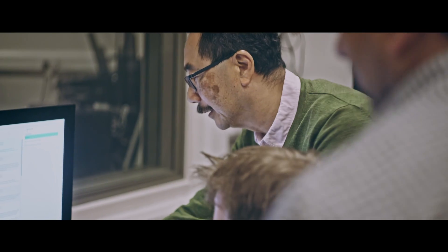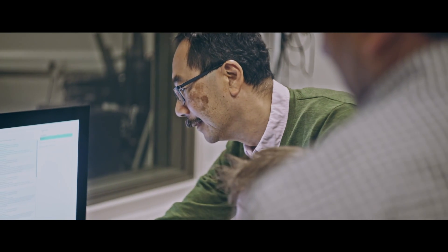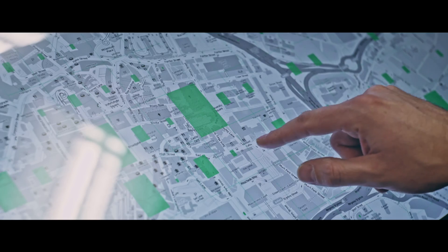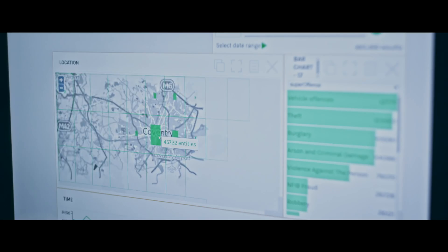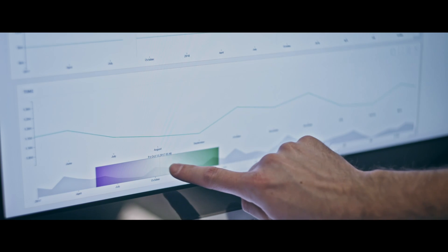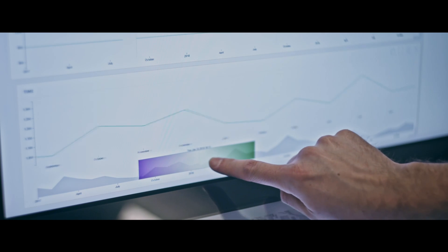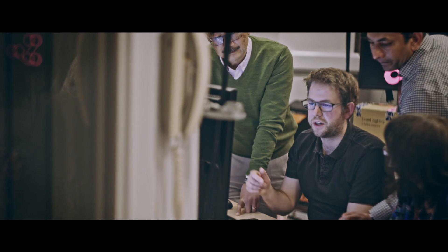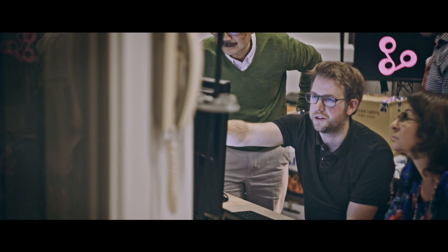I'm William Wong and I'm Professor of Human-Computer Interaction at Middlesex University, London. One of the things that we've been working on is a project called Valkyrie. Valkyrie stands for Visual Analytics for Sensemaking in Criminal Intelligence Analysis. It's a EU-funded project. We have a team of 103 scientists and engineers and police end-users working together on the project.